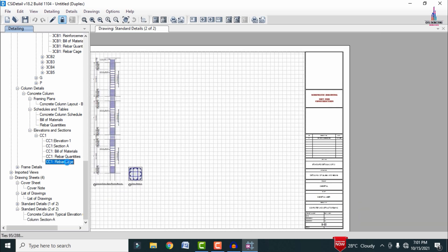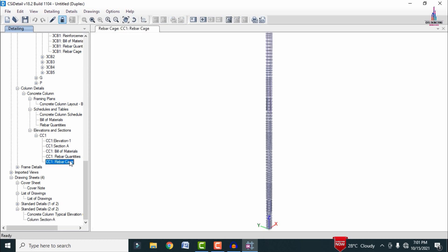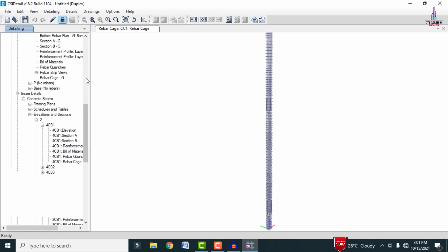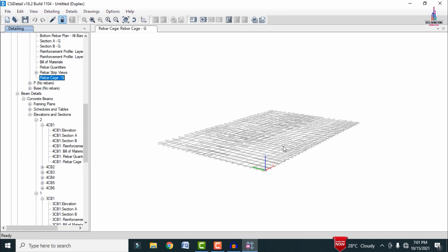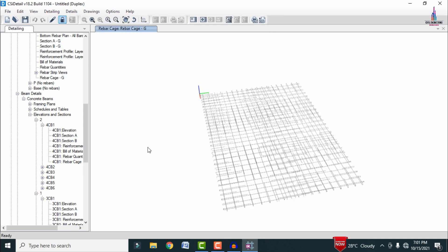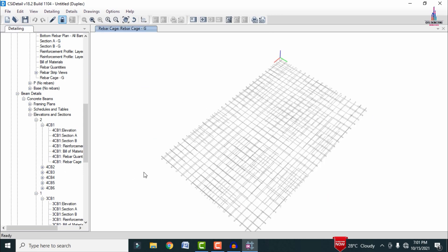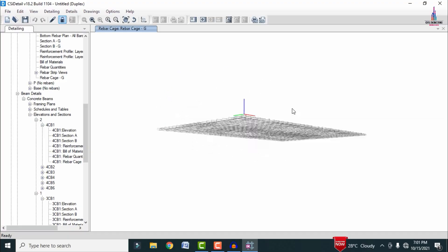This is the complete process of detailing a G+2 structural model using ETAB software. If you have any queries about this video, please text your questions in the comment box below — I will try to give answers to those questions. Thank you.